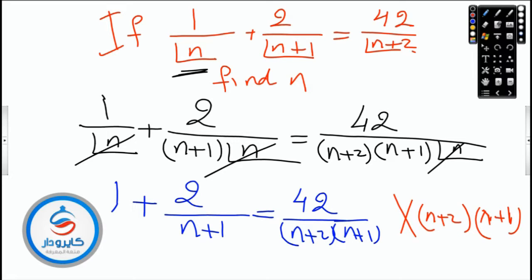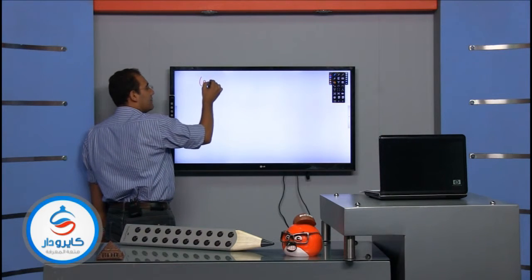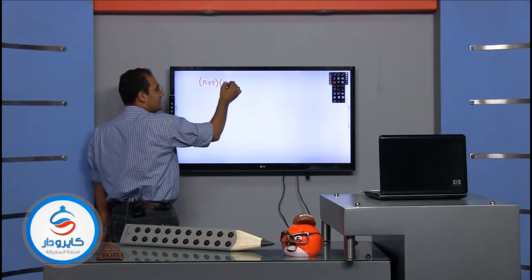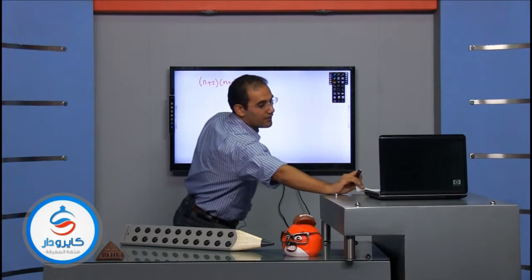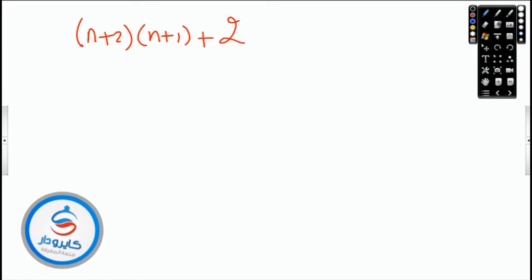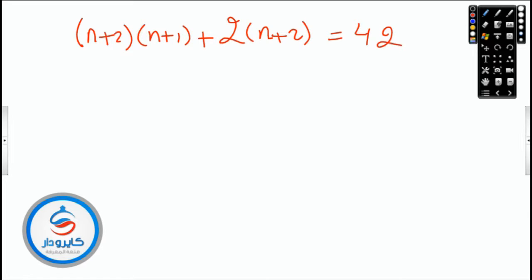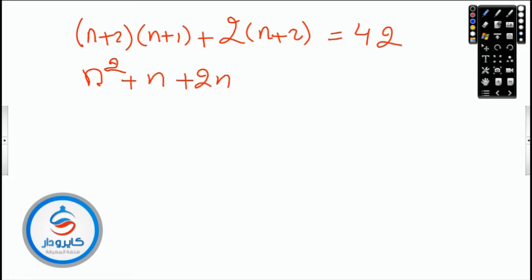Multiply everything by n+2 times n+1. So we get: n+2 times n+1 plus two times n+2 equals forty-two. Now expand the bracket: n times n, n times one, two times n, two times one equals two; two times n is two n, two times two equals four.